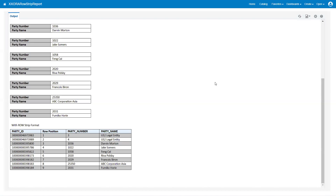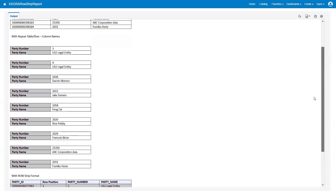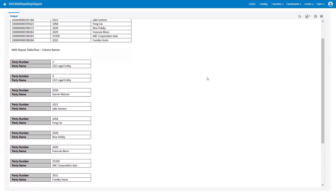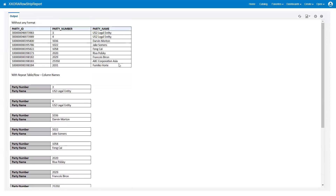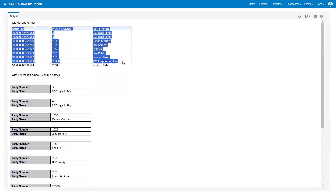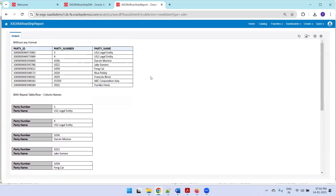Welcome to our trainees.com. In this session we want to discuss displaying multiple rows in a different format based on a position function available in BI Publisher. In this table format each row is displayed in a different color based on the row position — if it is an odd number it is grayed out, and if it is even it is white. We also have a format where column names are repeated, and the basic format with no formatting applied.